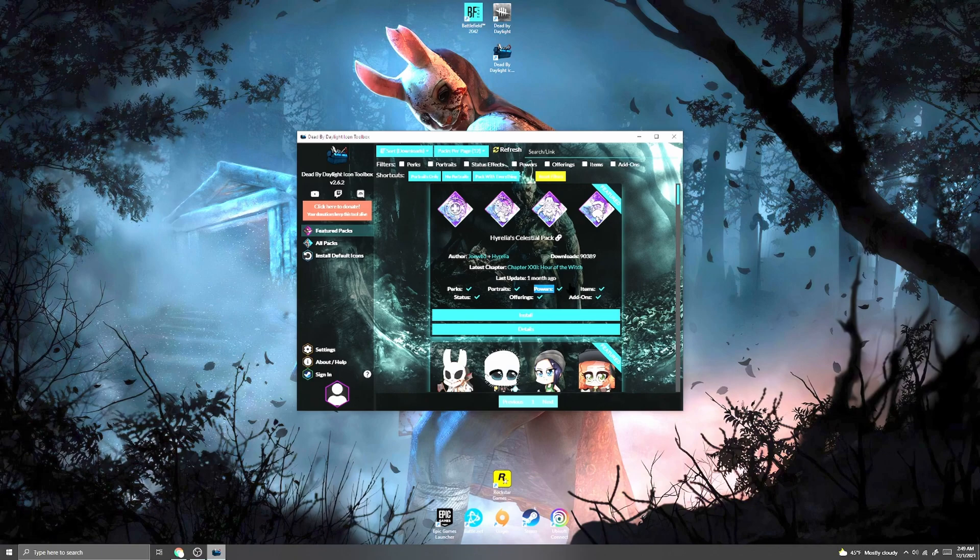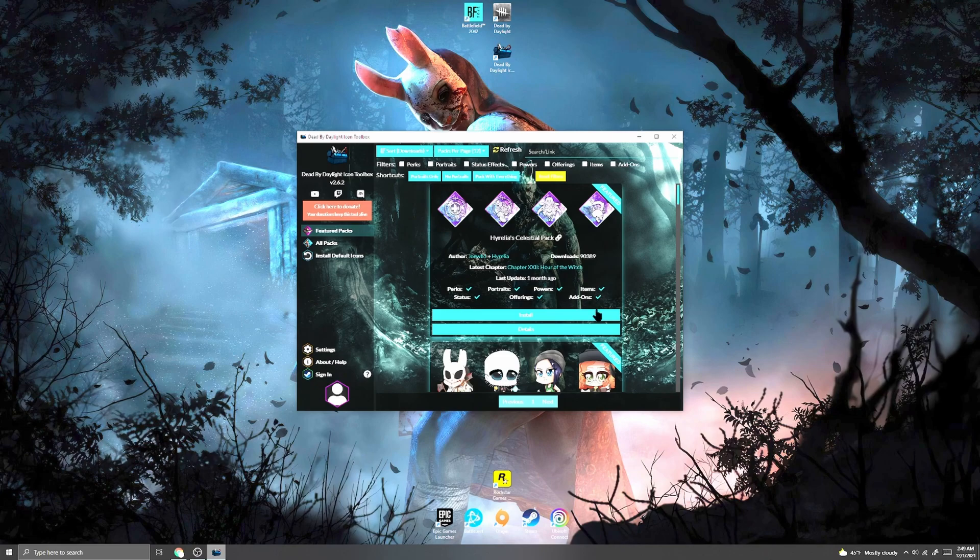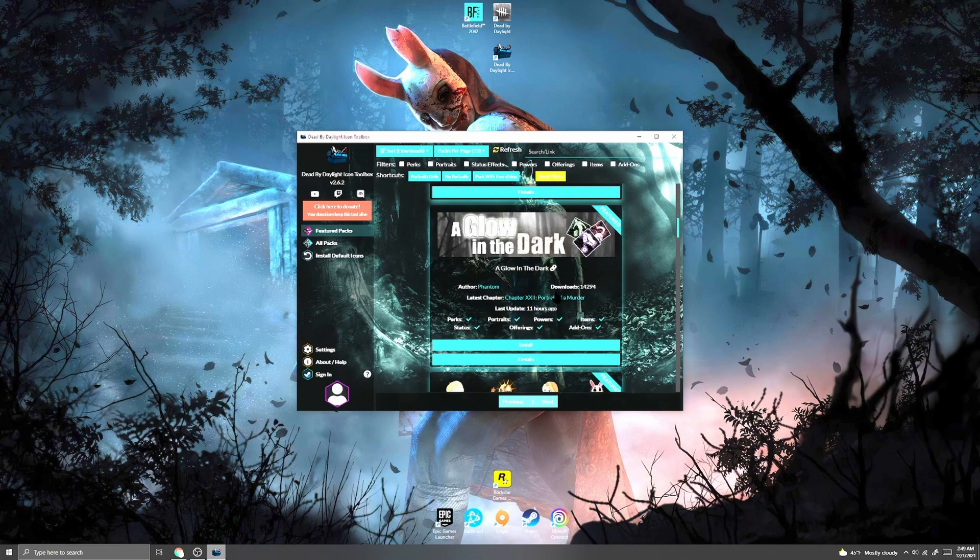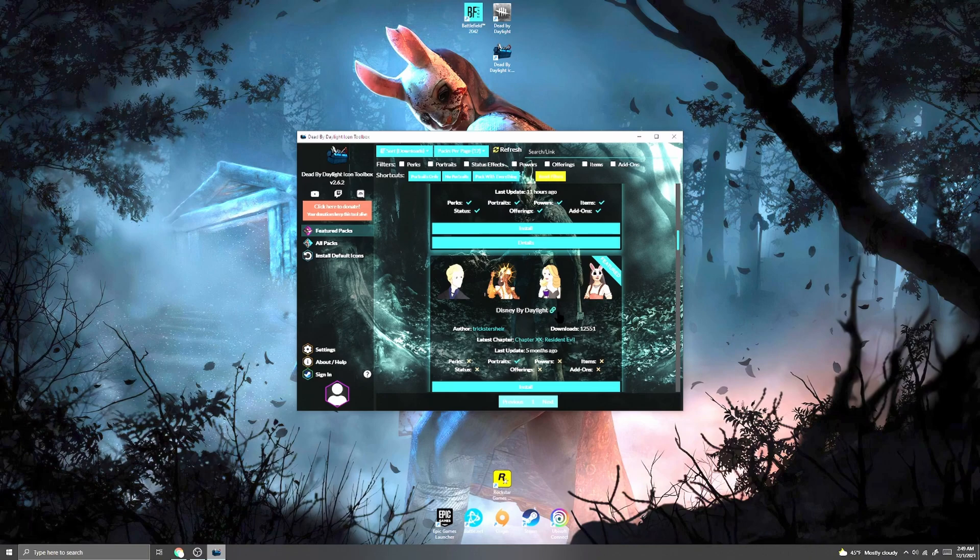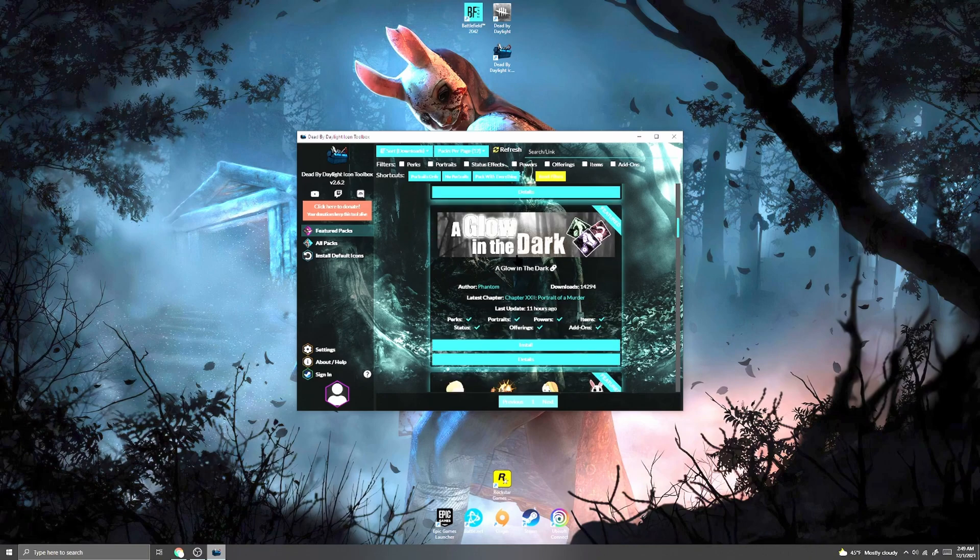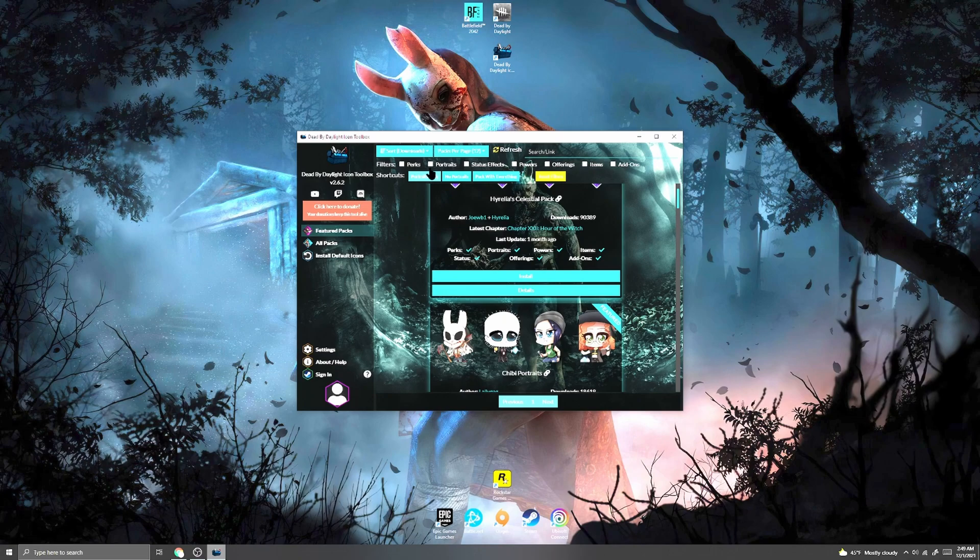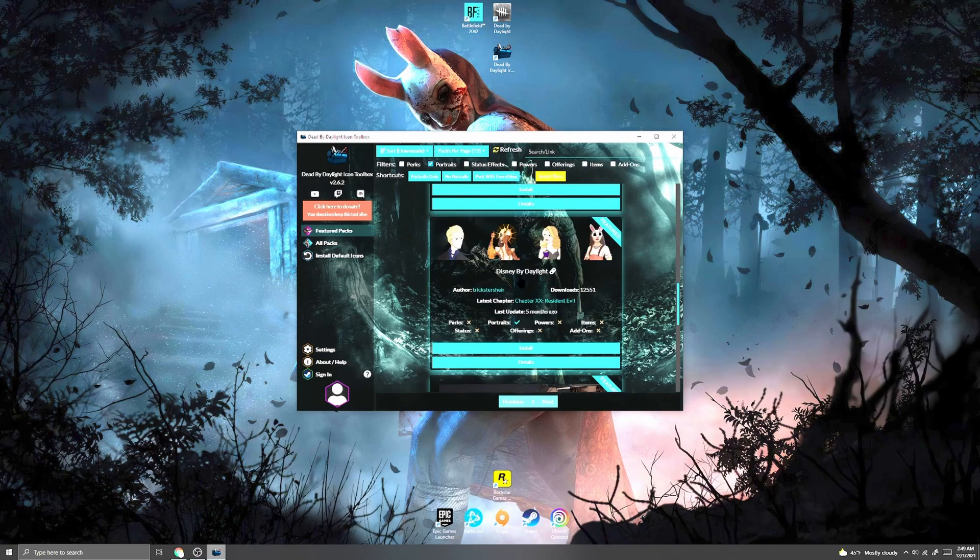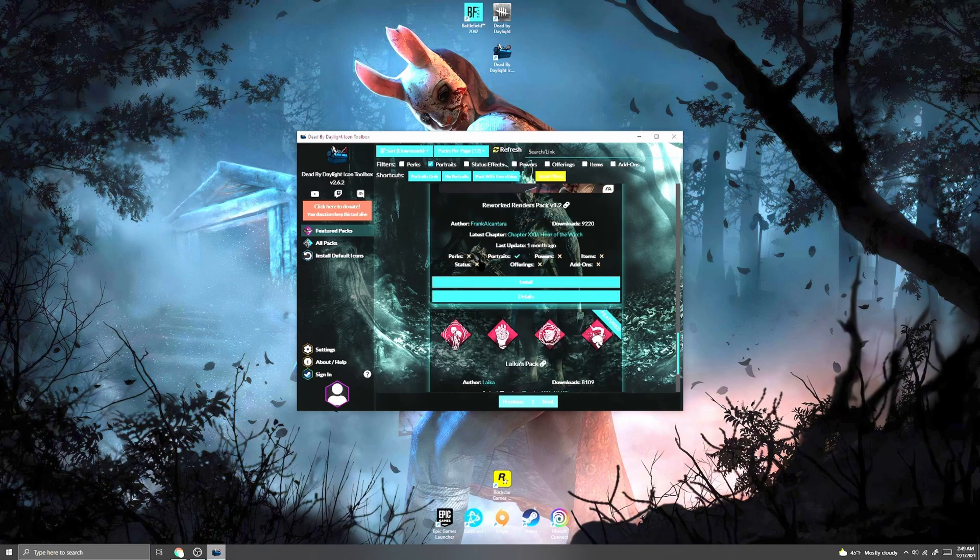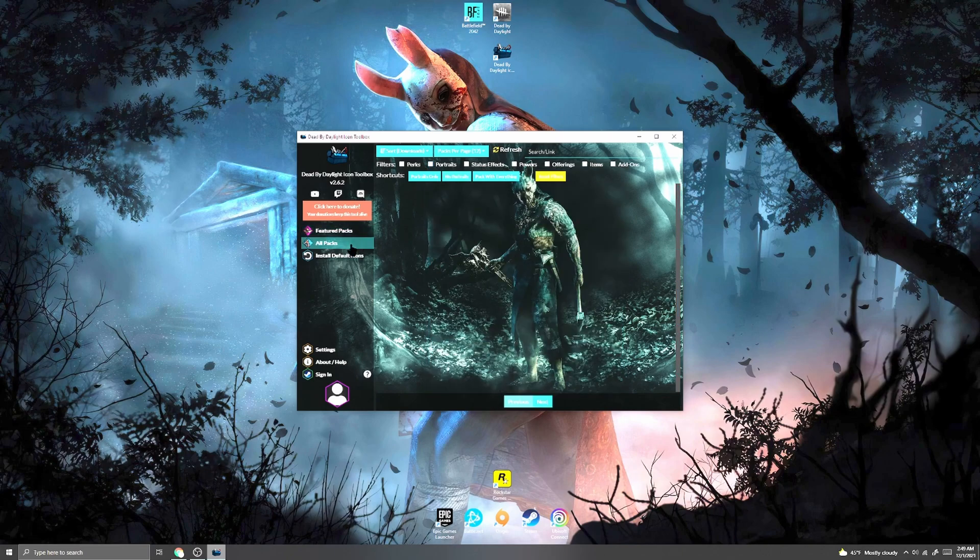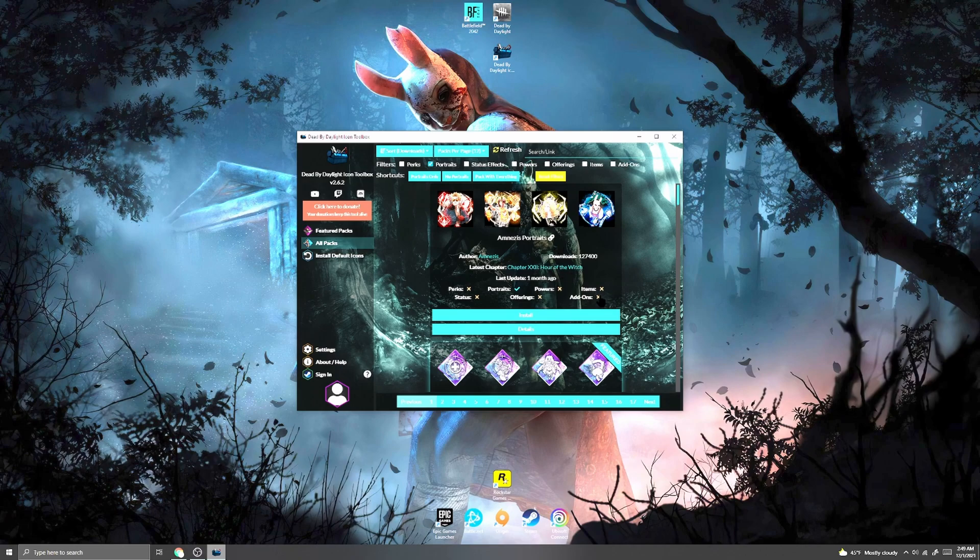You can choose whichever one you like the most, like if you like the glow in the dark one, choose that, or if you just want the portraits, you can do that. Up here at the top, you can also select what you're looking for specifically and it'll show you all the packs that come with what you're looking for, or you can go to all packs and do the same thing. So if I just wanted portraits, I could do this.